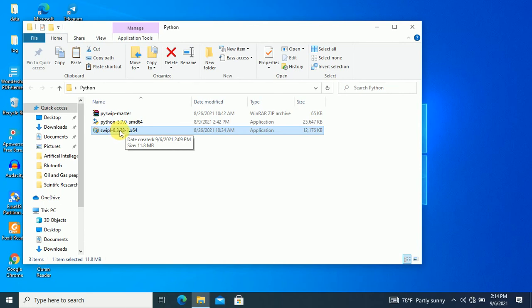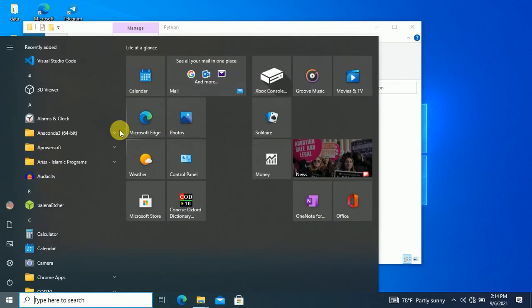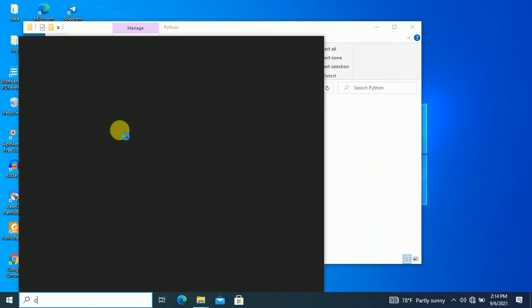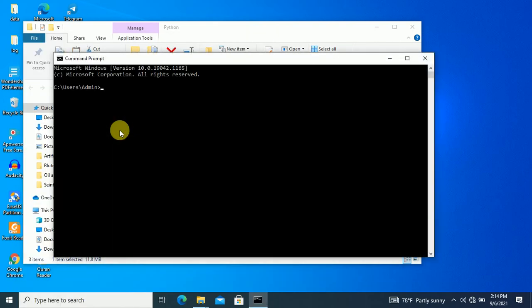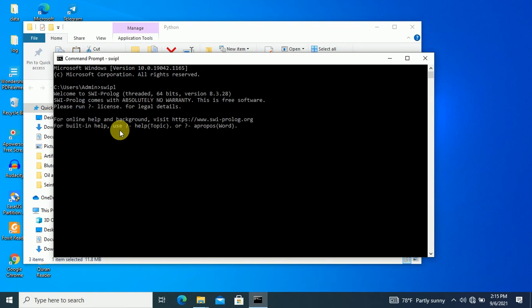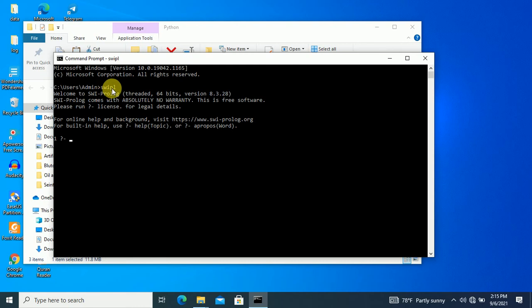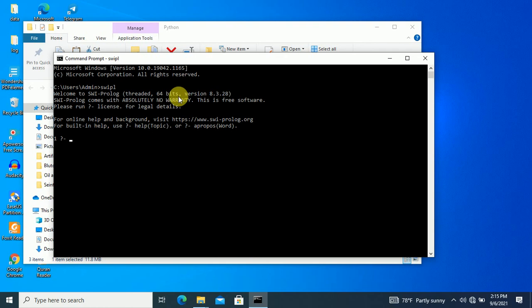We want to check this by CMD. If it is added, we run 'swipl'. So it is added to the path. You can also check by editing environment variables — the root of the Windows SWI-Prolog entry. So it is confirmed as added to the path and already installed.